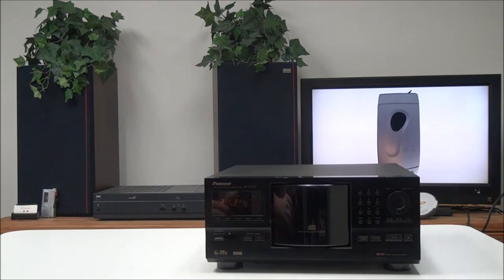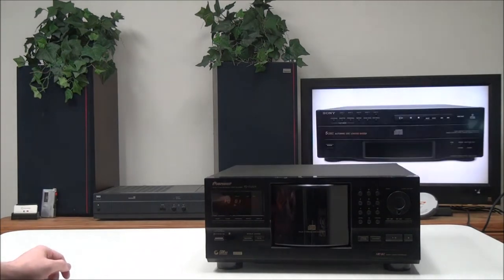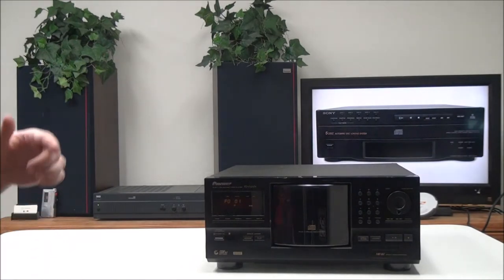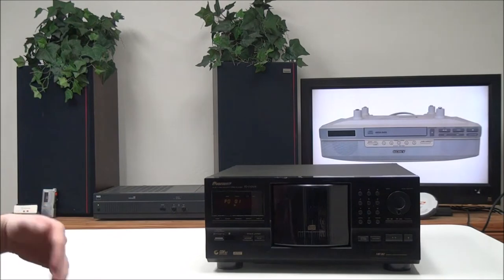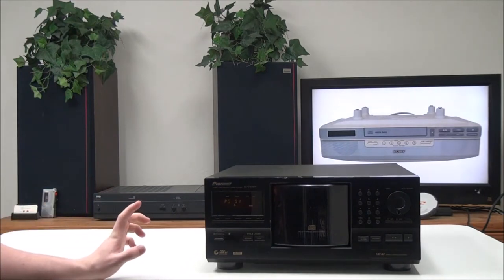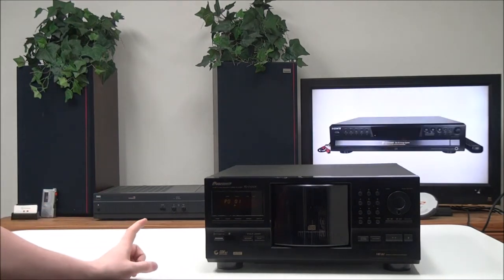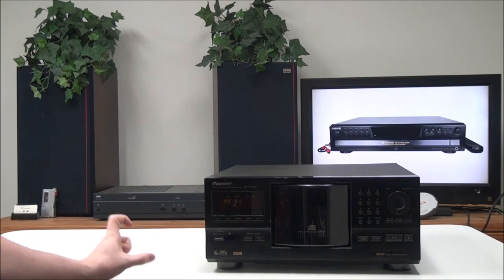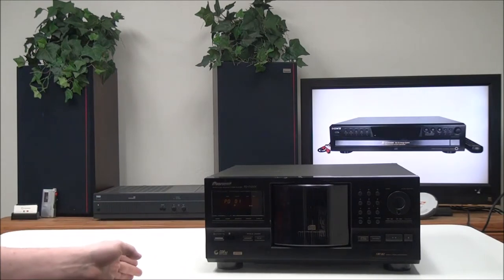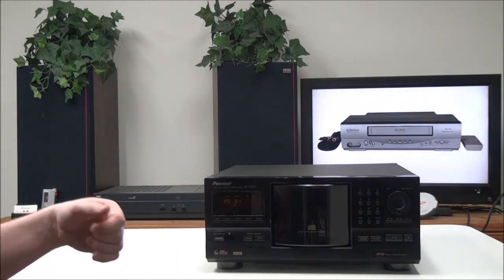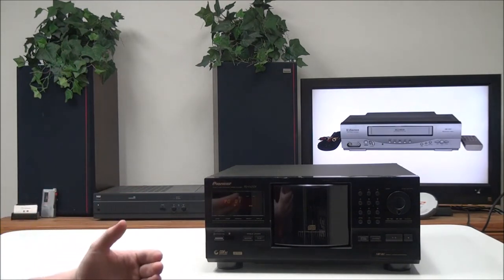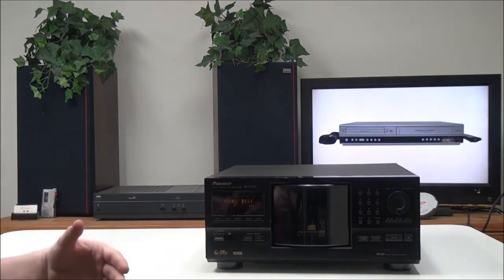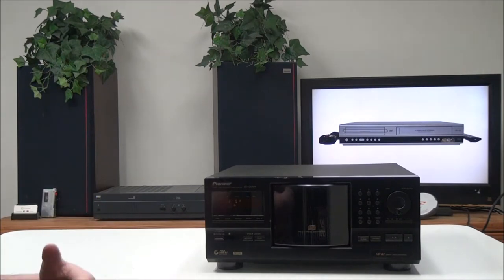And then you have your Highlight button. With the Highlight button, it will scan through either a disc or all discs. If you do a single disc scan, it will scan through every single track, skip a minute into each track, and play the first 10 seconds after the first minute.